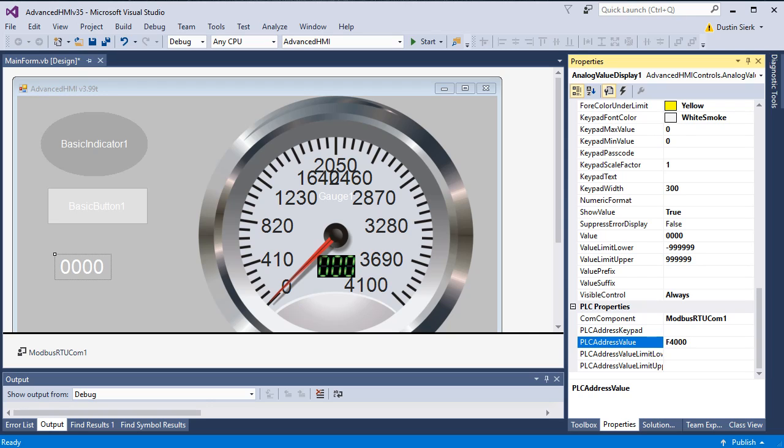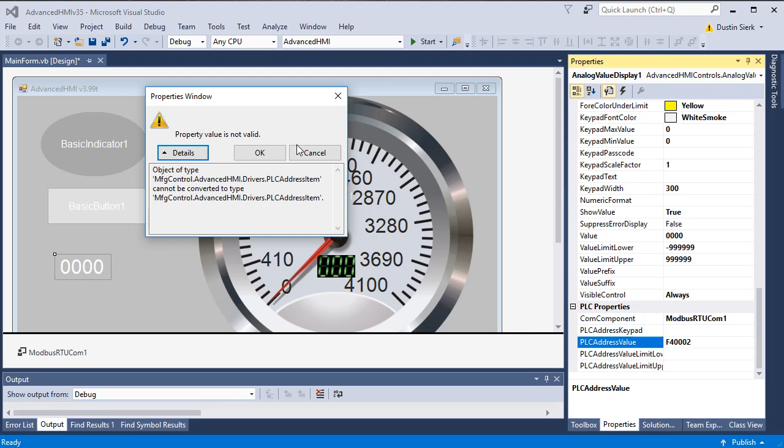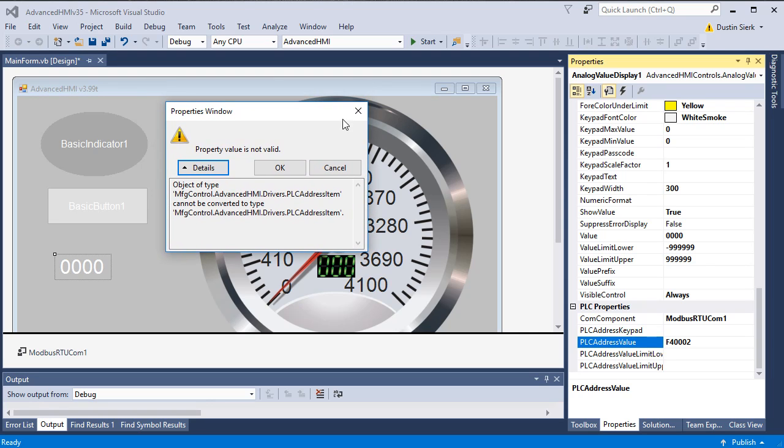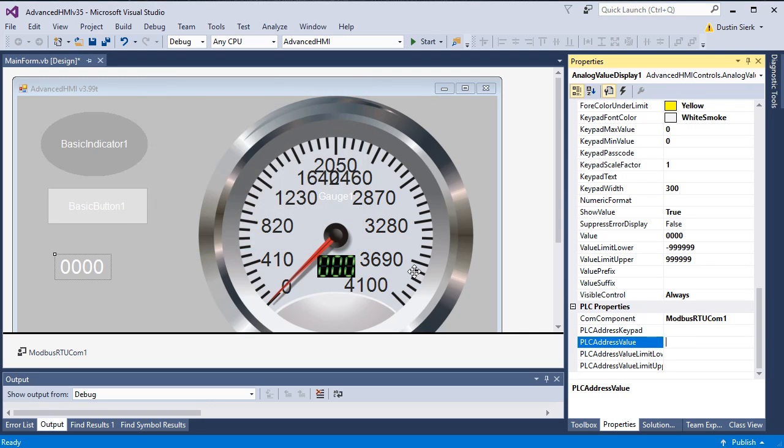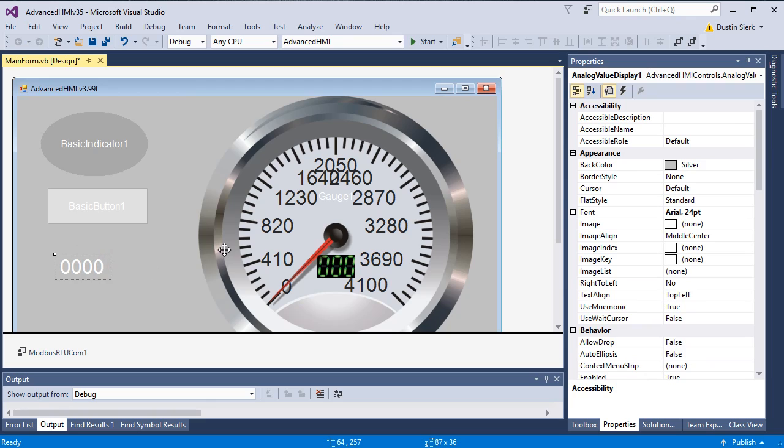However, we're going to run into a problem here. We get this 'value property is not valid'. This doesn't have to do with it being a float; we could have used the 40001 that we used over here and gotten the same results. This has to do with this open source project working in Visual Studio creating some minor problems, but I'll show you how to get past this.